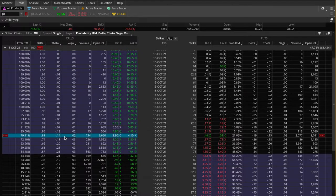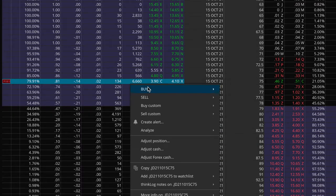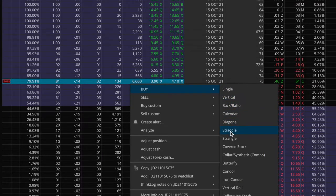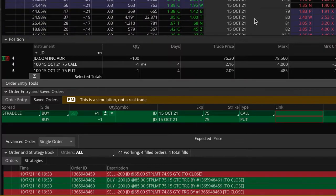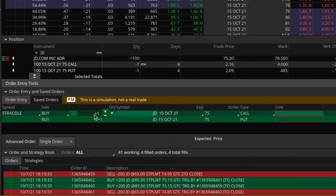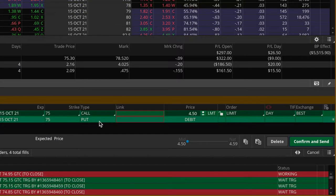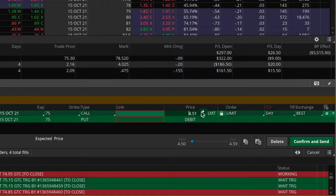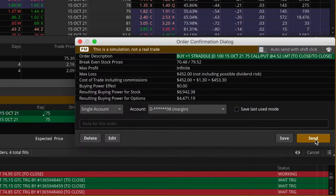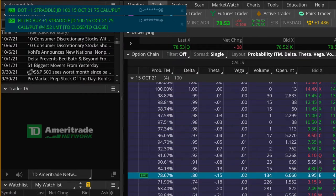First thing I'm going to do is buy back both of these contracts at the same time. I'm going to right-click and go to buy and then straddle. That brings up the order — buy one contract 75 strike call option and also buy one contract 75 strike put option. Right now the fair price for buying back both of these contracts is about $450. I'll come up a few pennies, see if I can get filled very quickly — confirm and send, and send. And there we go, just got filled at $452. Very nice.